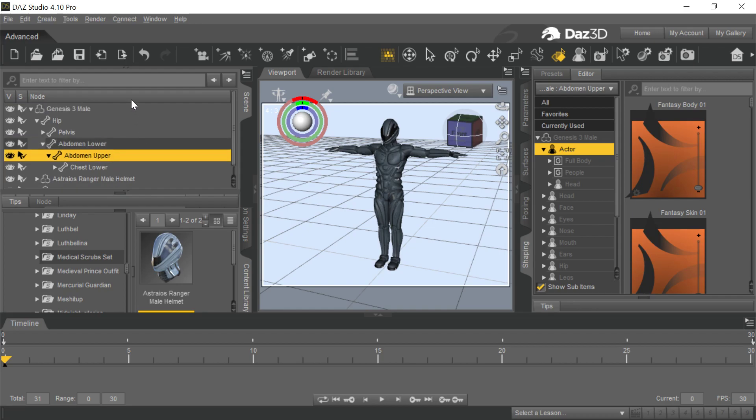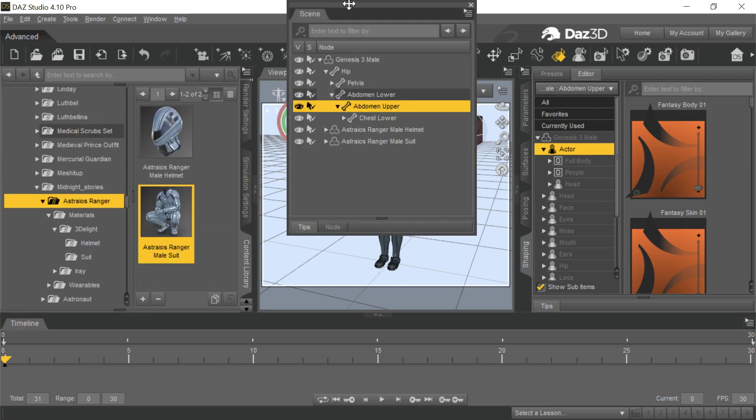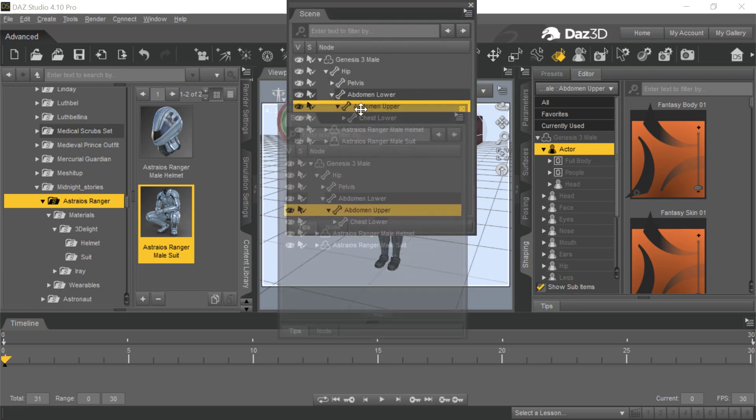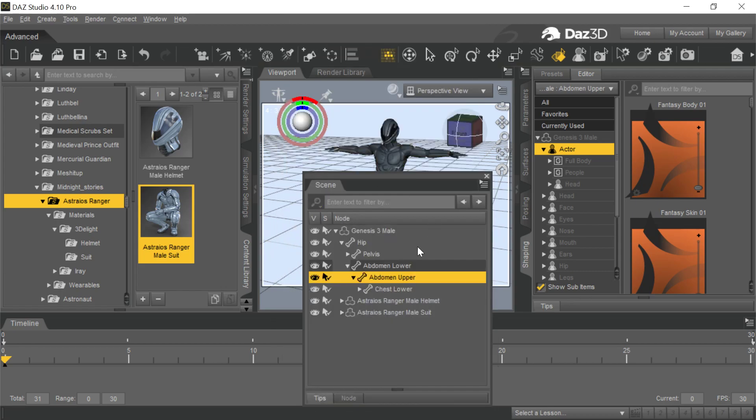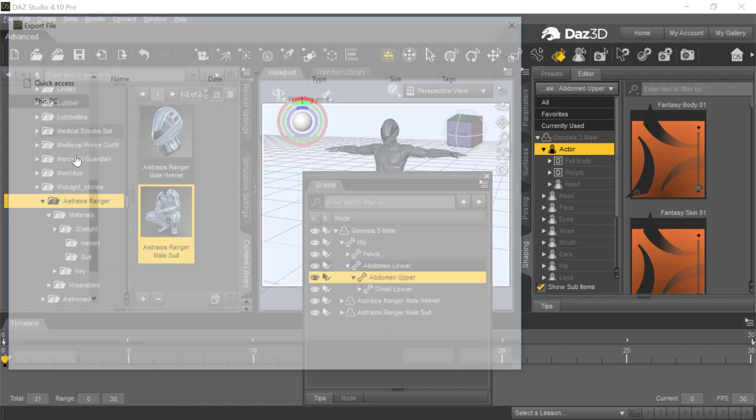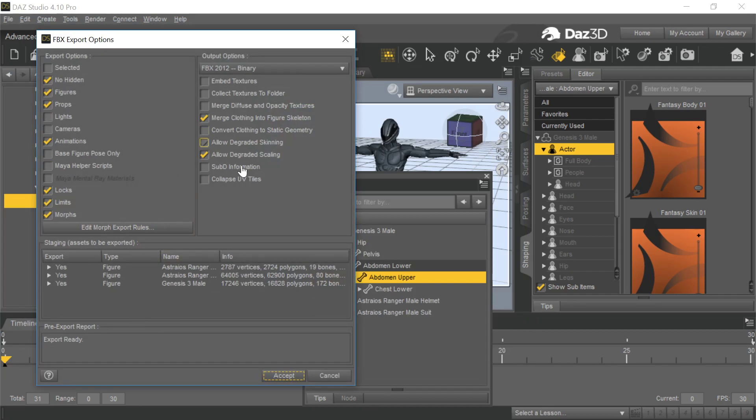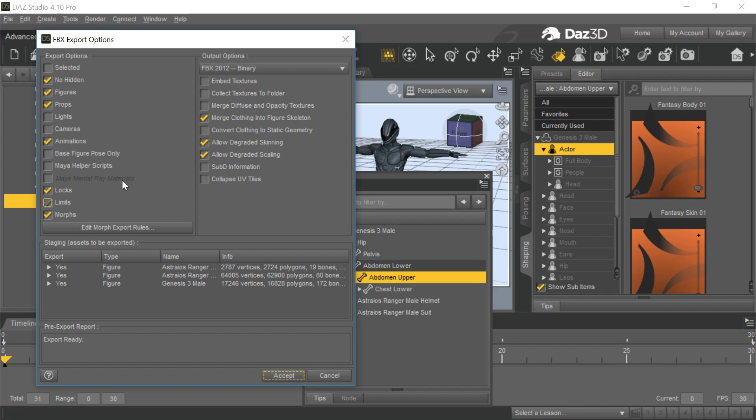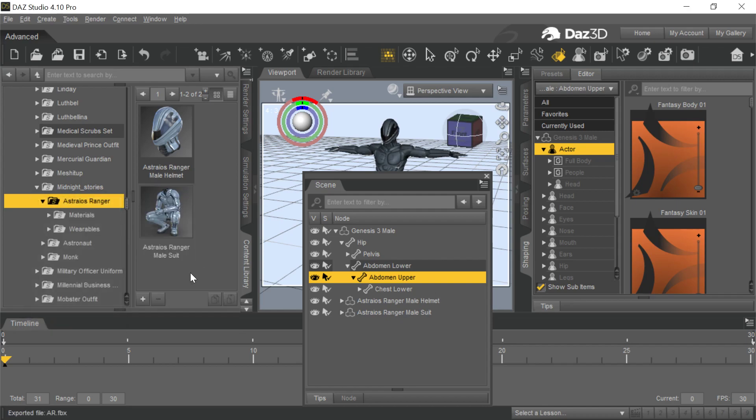So offhand, you'd think this will work great. I've got this suit here, I'm going to export it. We'll call it AR for Ranger. These are just the normal export settings, nothing extraordinary or interesting here. We'll go ahead and export it.